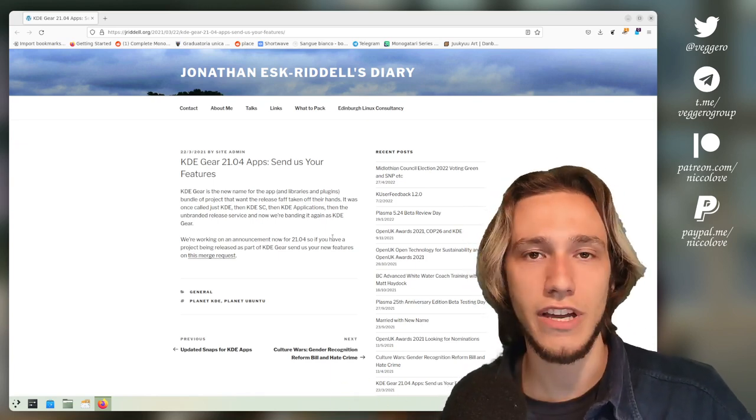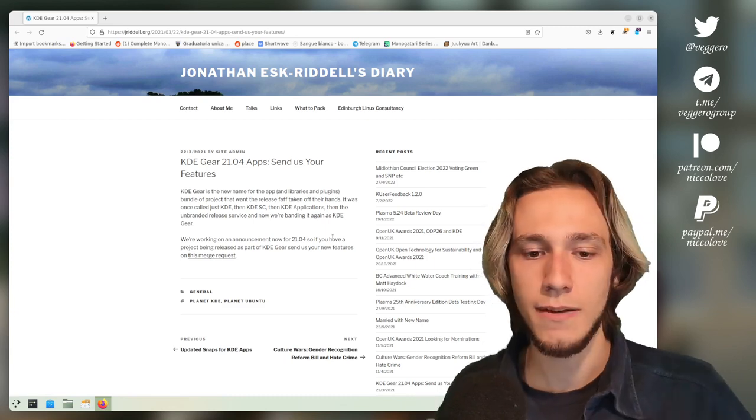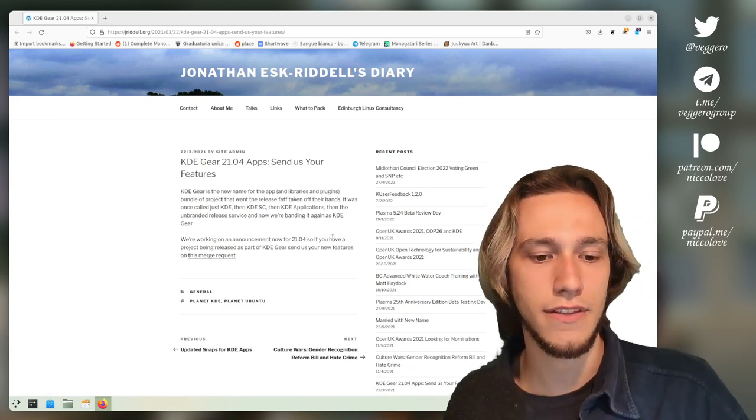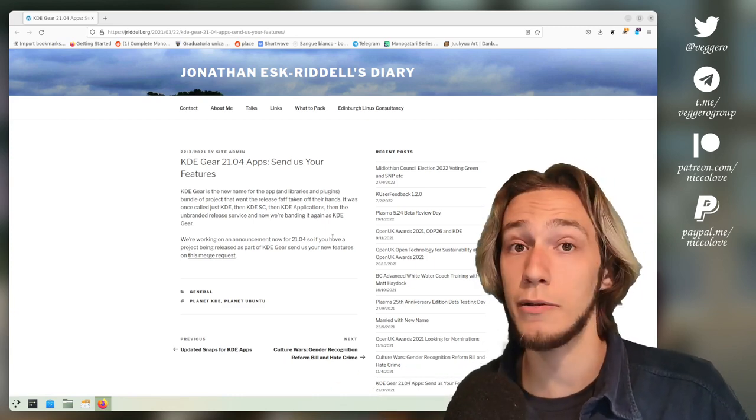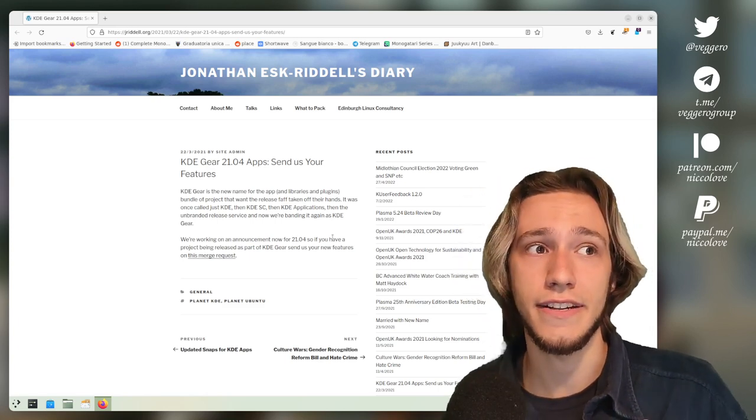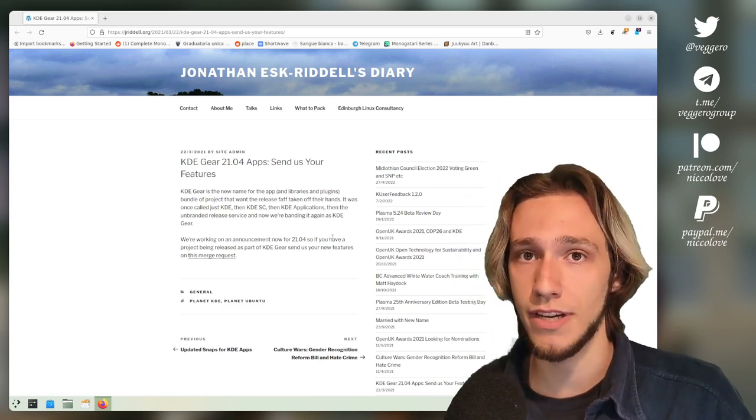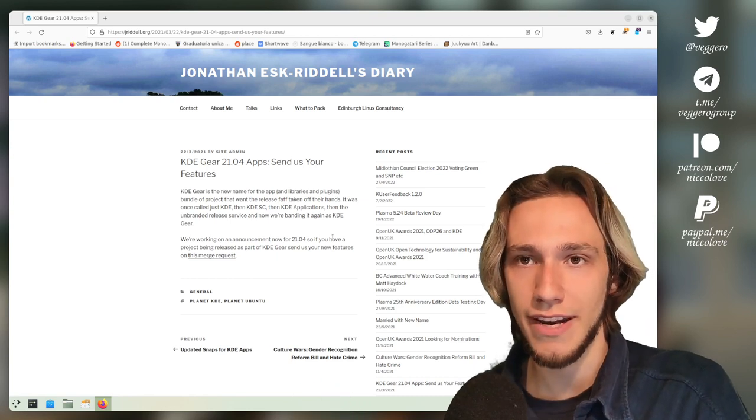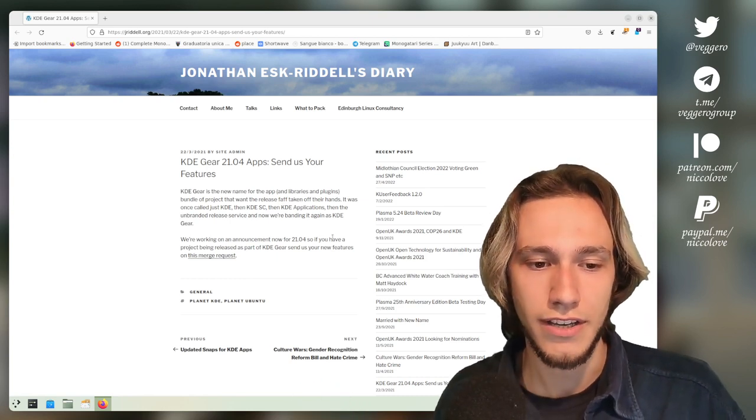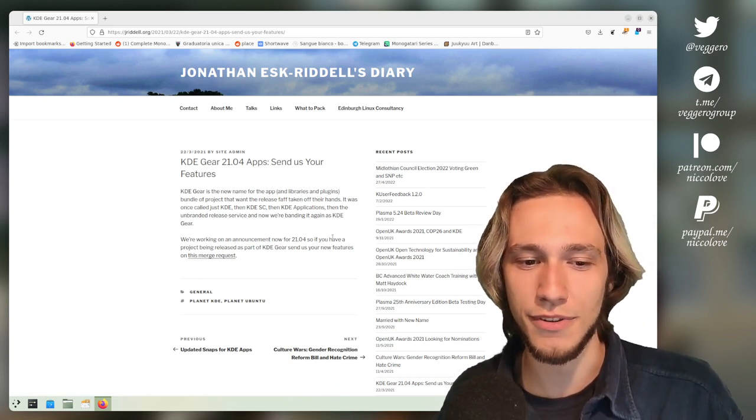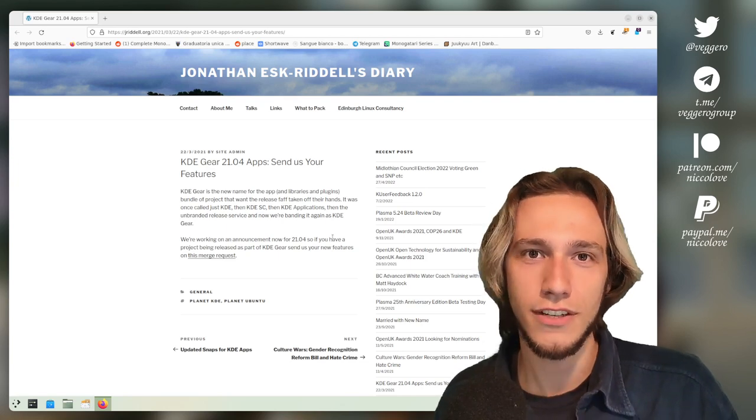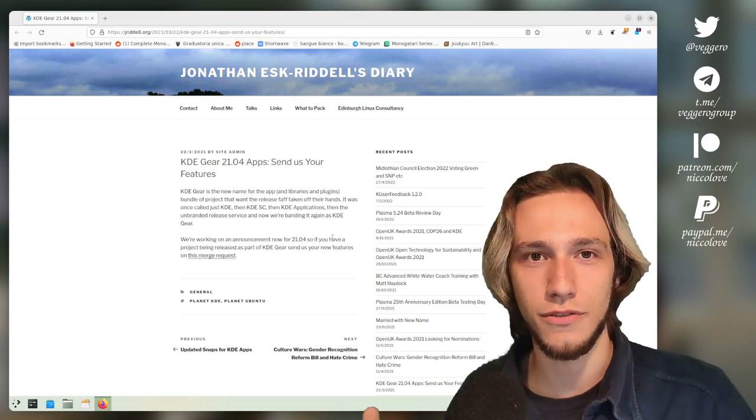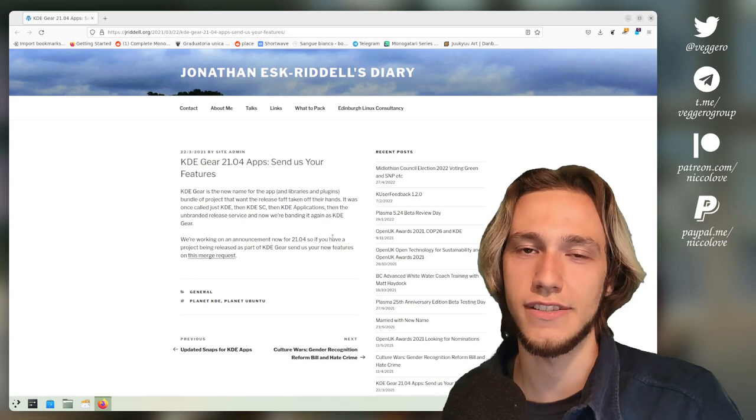There's also another release schedule which is Plasma Mobile, and that one is released much more frequently compared to KDE Plasma desktop. Because of course, if you're waiting for your phone to get functional, you don't want to wait four months for each release, so it's actually much more frequent.